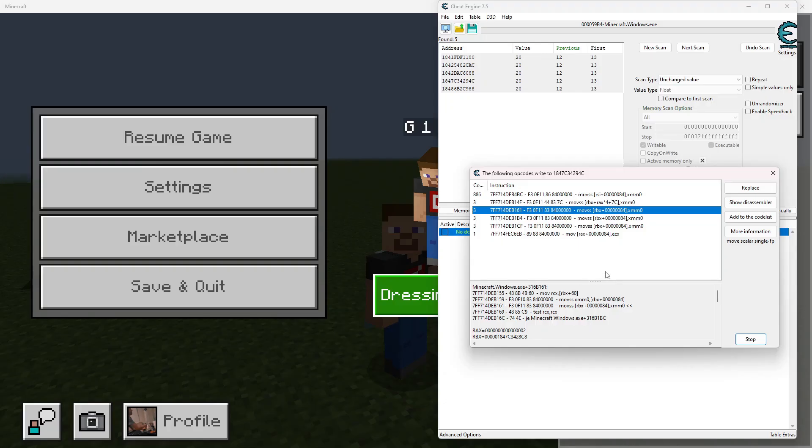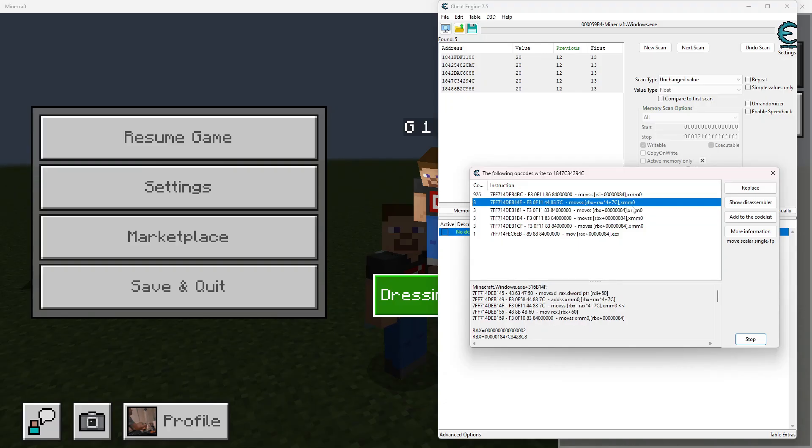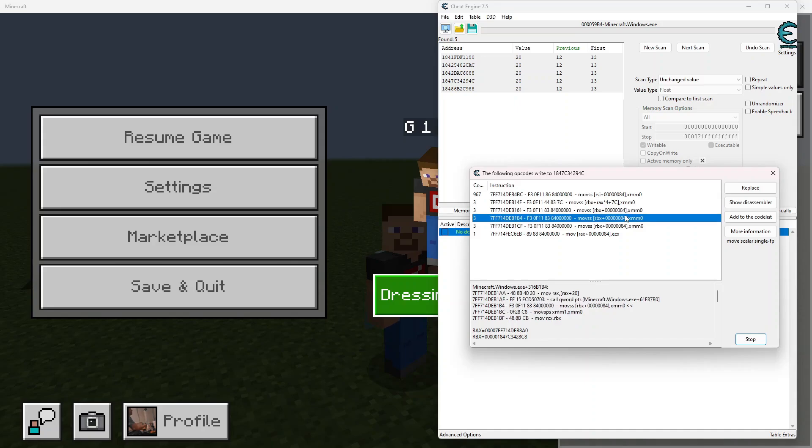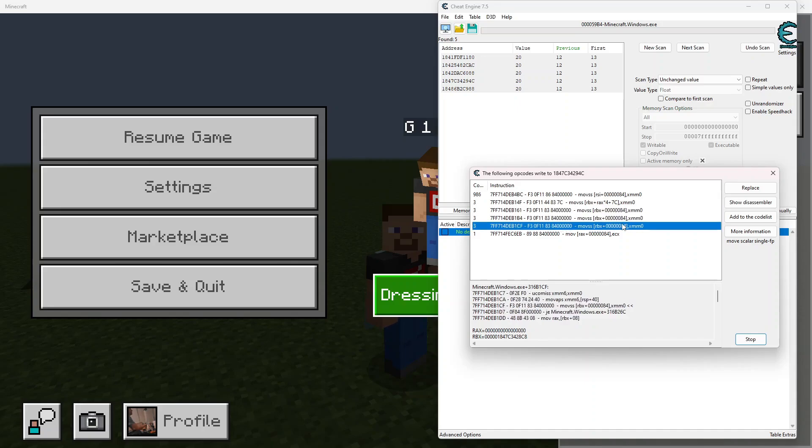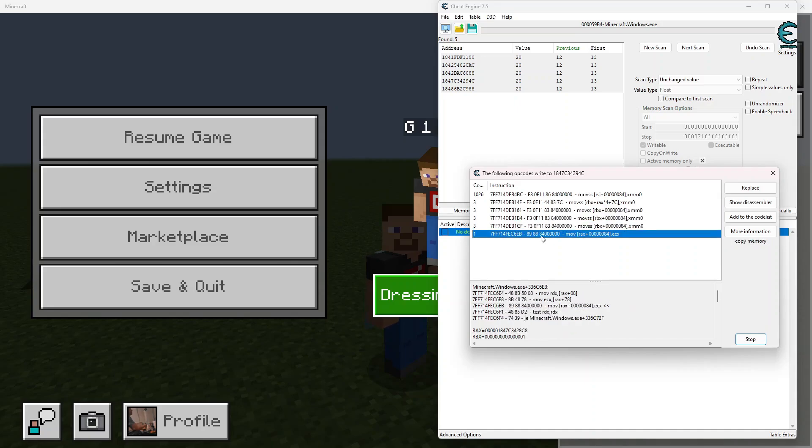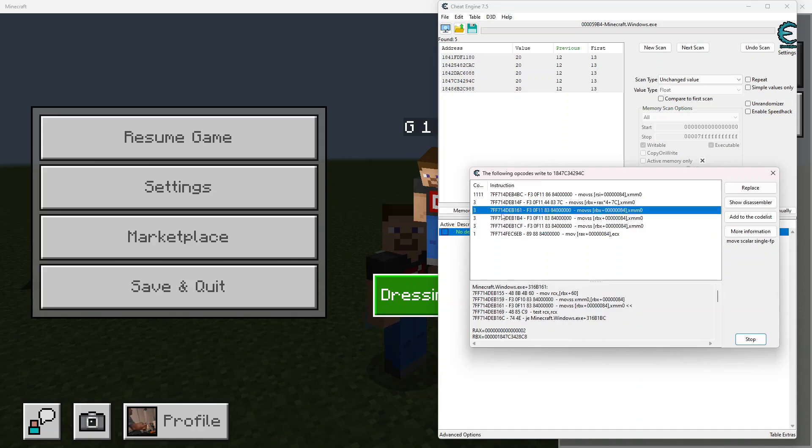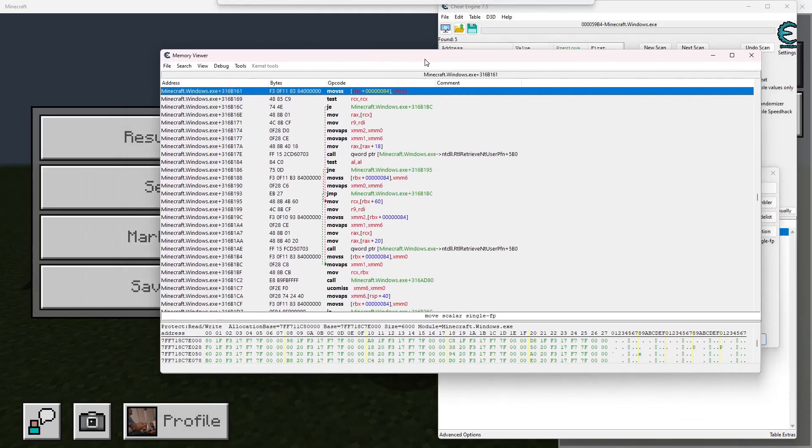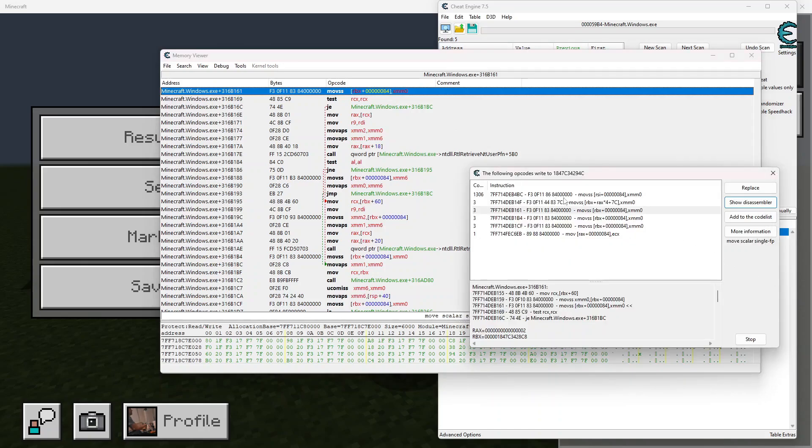We're going to want to work with one of these guys, and we can also see that whenever we died, this one is also offset 84. So we're going to go ahead and work with this first right here. We're going to click show in the disassembler. This is going to take us to the memory region that is within that value that writes to this hunger.